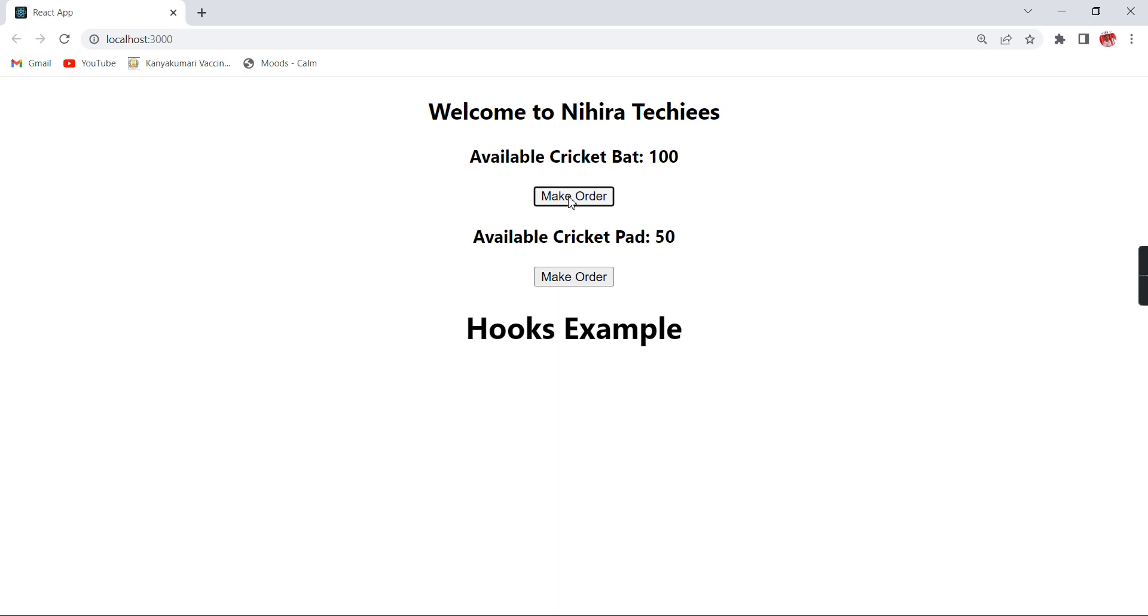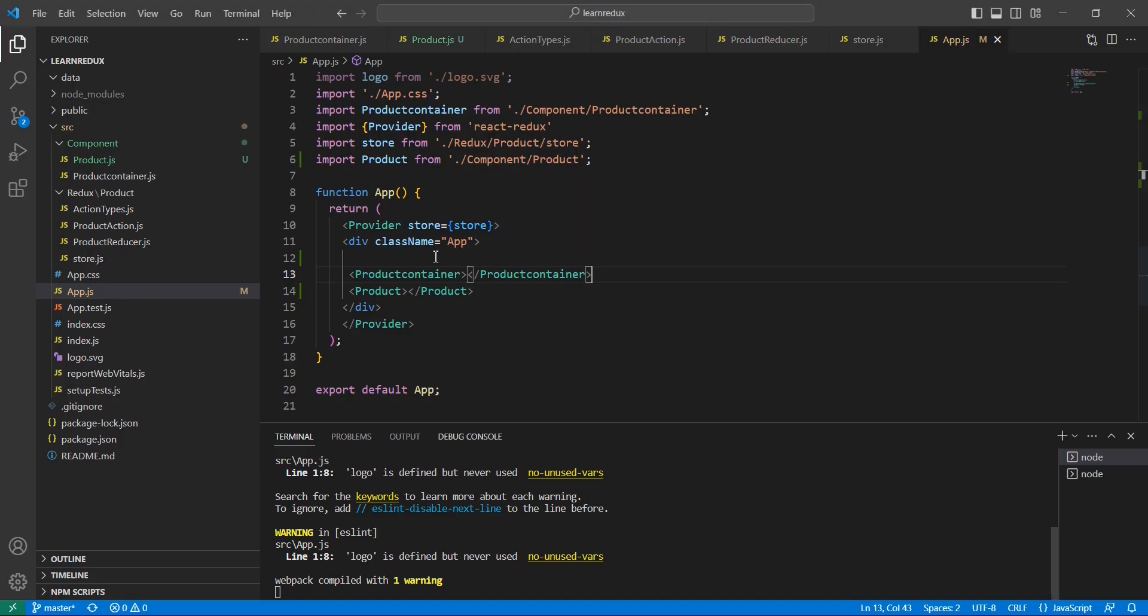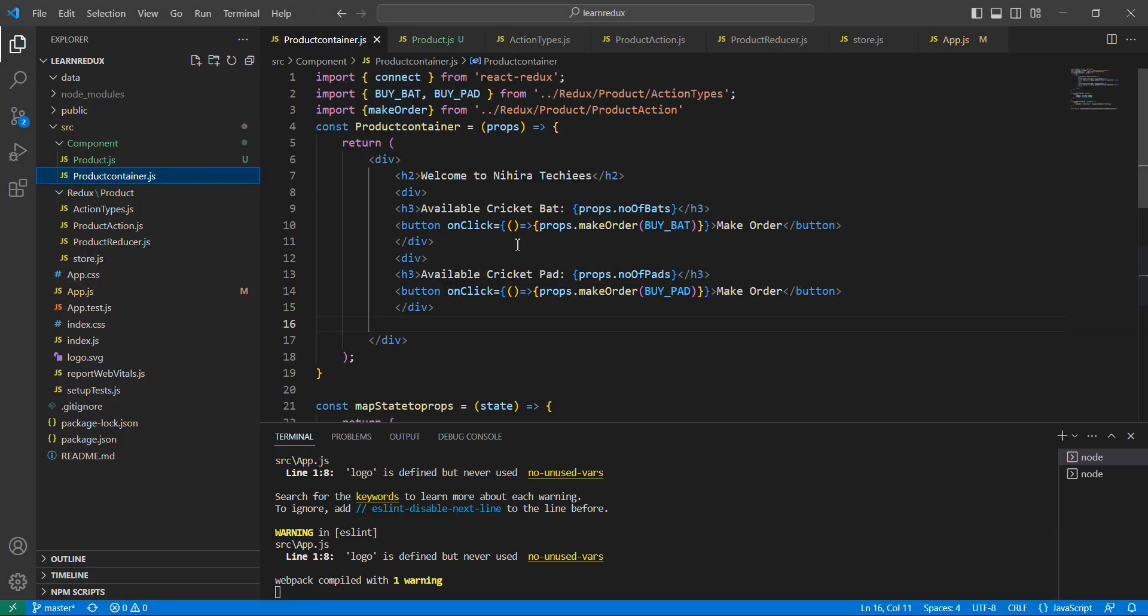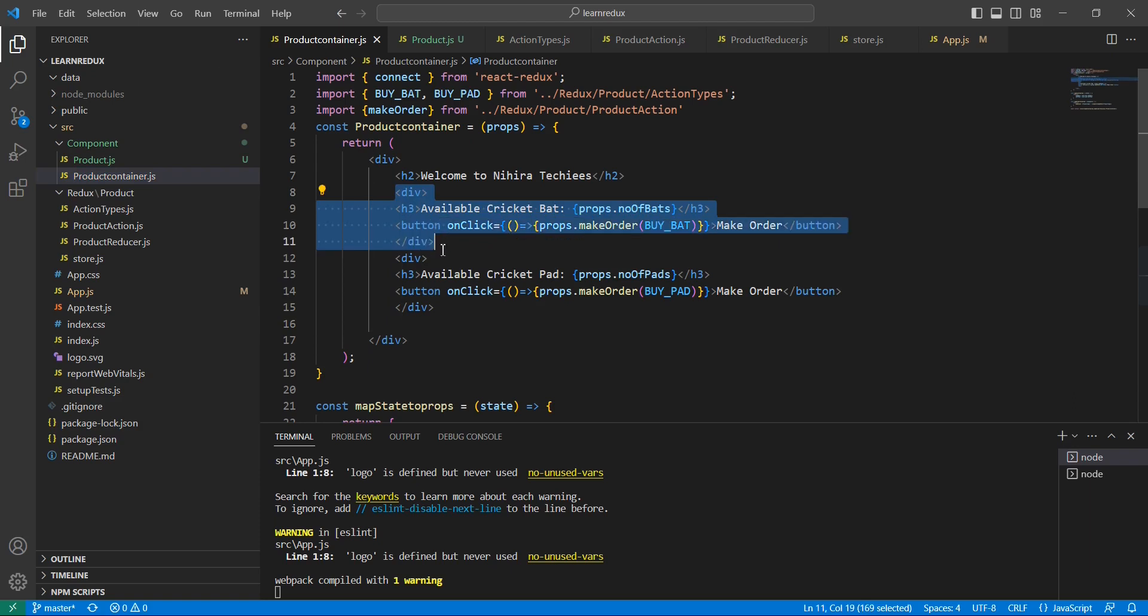In our app component after our product container I am going to call this product component also. So these all are coming from our product container component. The same thing we can use in our product component. Let me copy this HTML section. Instead of two items I am going to take one of the products.